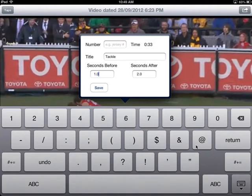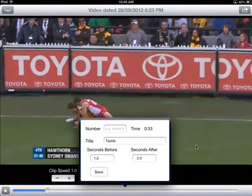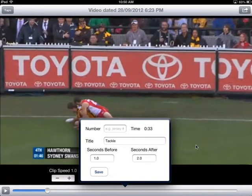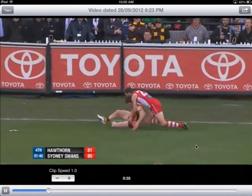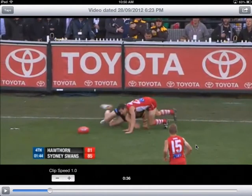Imagine continuing this process for the entire recorded duration — you can be identifying all sorts of particular things of interest. They may not even be skills; they could be moments where there's been good game-related tactical activity. When you're happy, you can pause it and click the 'taps' button.